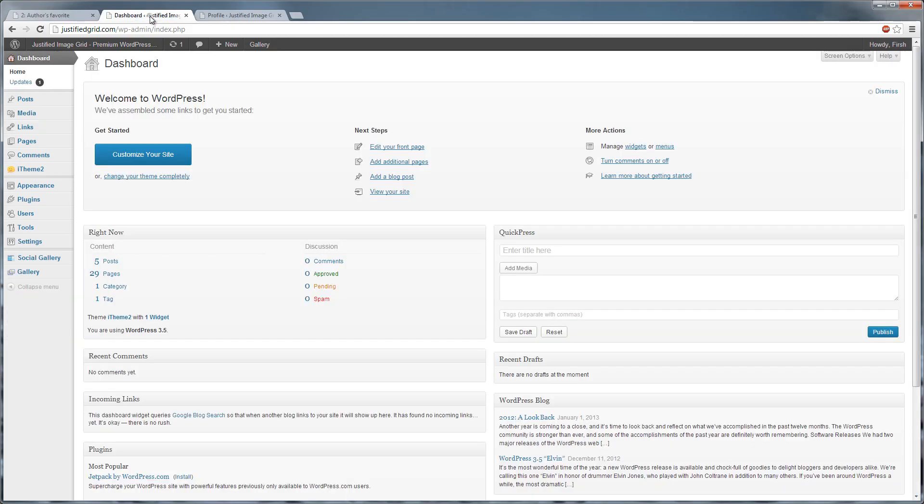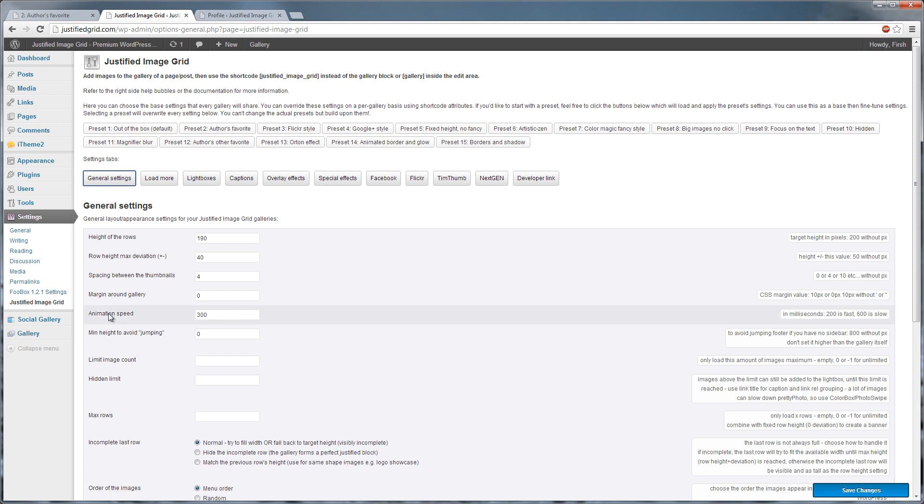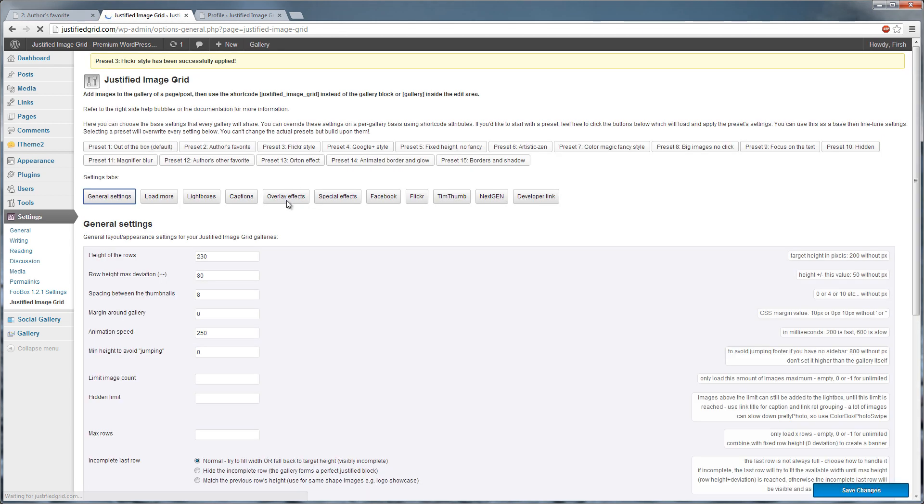Open your dashboard, find the settings tab and click Justified Image Grid. This is the global plugin settings that apply for each and every gallery on your site. There are preset buttons at the top. Clicking them will update every option to the preset's own values, that's all they do.